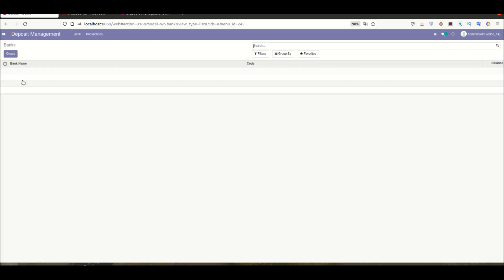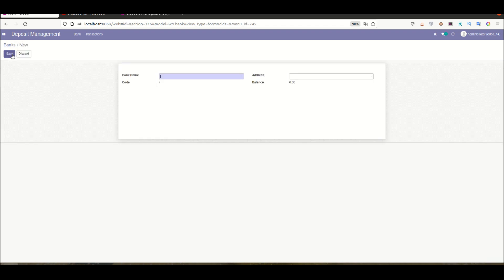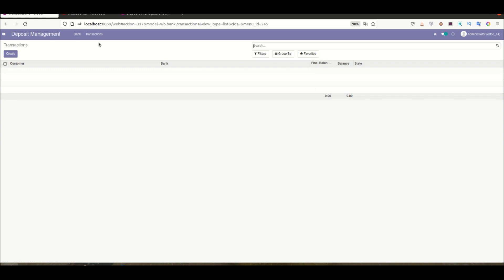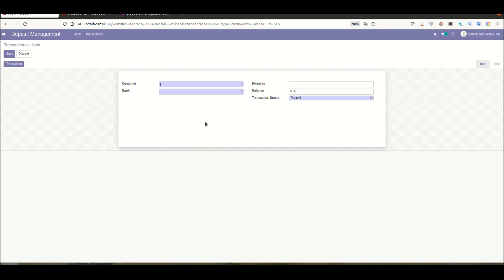The first step is to configure a bank. For example, I'm configuring the State Bank of India with its full address. Once the Save button is clicked, an automatic bank code is generated. The balance shows zero at this moment because the bank was just created and no transactions exist yet. A transaction list is also available showing customer, bank, remarks, amount, and transaction status.